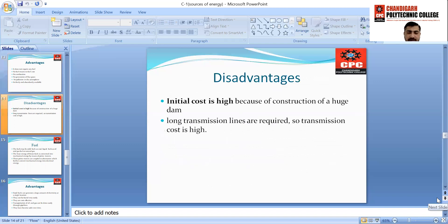Disadvantages of water energy: the first and major disadvantage is the initial cost is high because of the construction of a huge dam to store water in the reservoir, and rivers are required for water flow after operation. The next disadvantage is long transmission lines are required because these plants are situated near hilltops or hilly areas, so transmission cost is also high.